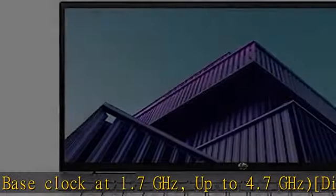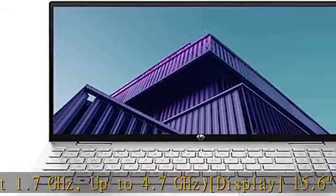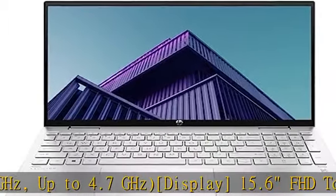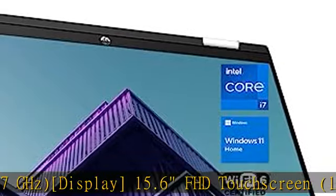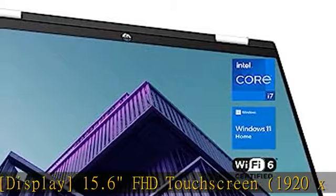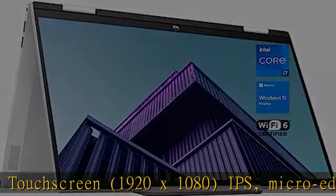2 USB Type-A 5 Gbps signaling rate, 1 AC smart pin, 1 HDMI 2.1, 1 headphone/microphone combo.